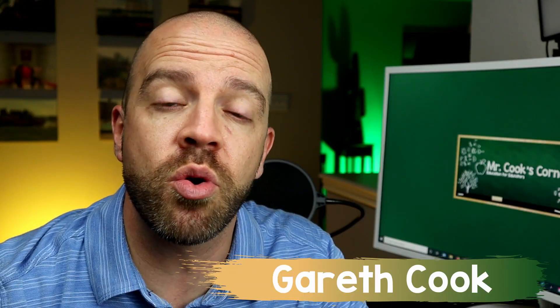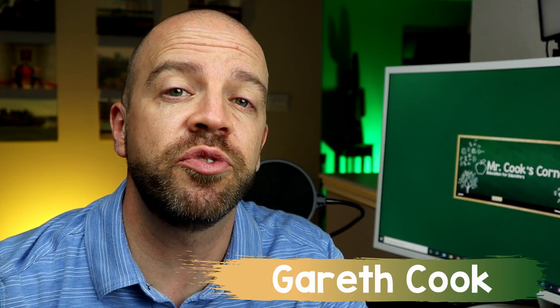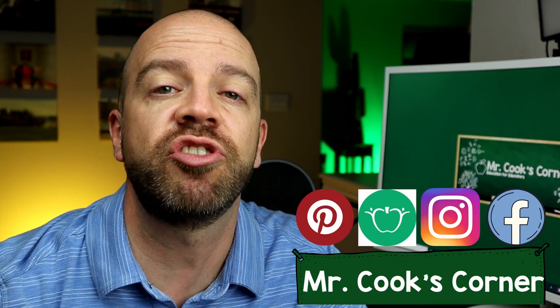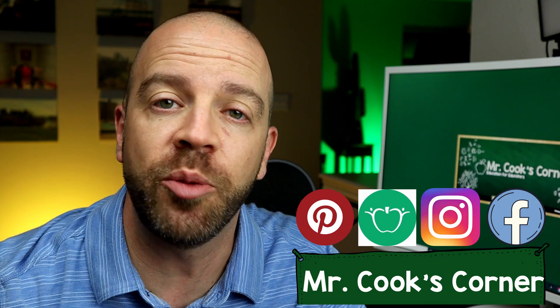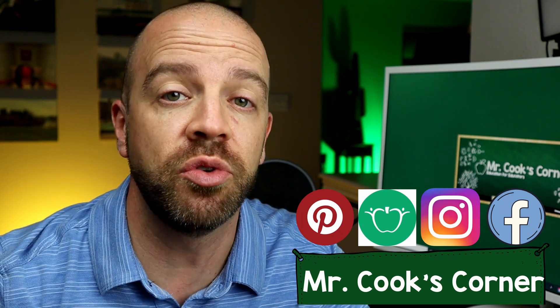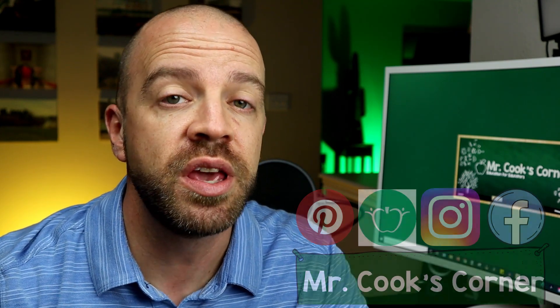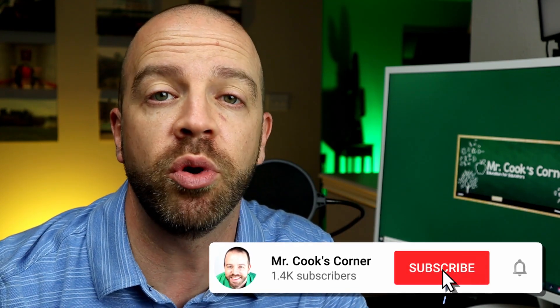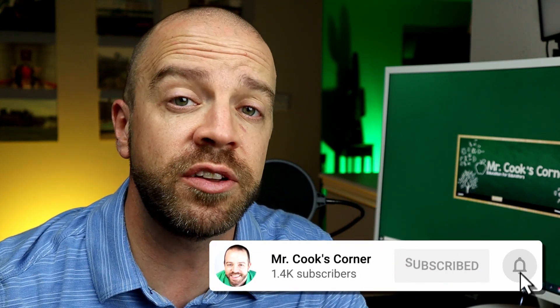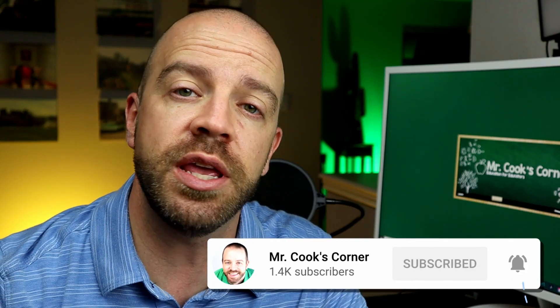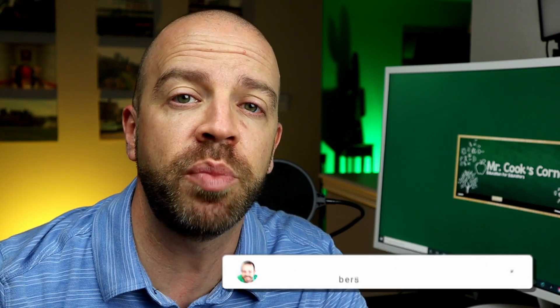Hey everybody, welcome to Mr. Cook's Corner, Education for Educators. This channel is all about helping teachers like you grow in your craft. If it's your first time watching, welcome aboard. Please consider subscribing and hitting that notification bell if you like what you see today.